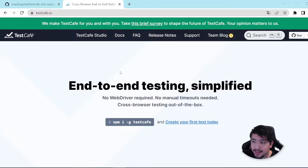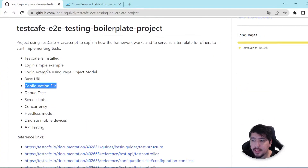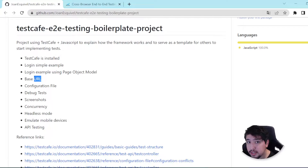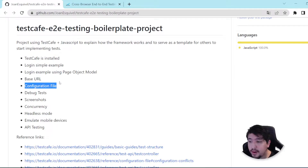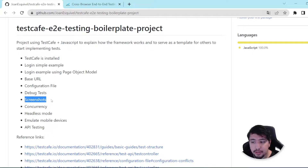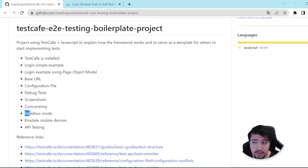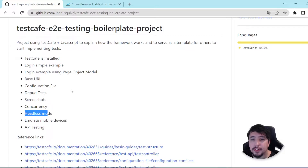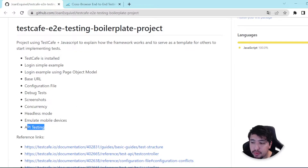One of my favorites is TestCafe, and today I want to explain how you can construct a small framework. We're going to review how you can install TestCafe, how to start working with TestCafe step by step, how to implement the page object model, how to use the new feature base URL, how to construct a configuration file, how to debug your tests, how to create screenshots, how to use the concurrency functionality, how to run your scripts using headless mode, emulate mobile devices, and TestCafe now has an API testing feature that is going to help you with sending requests to an API.